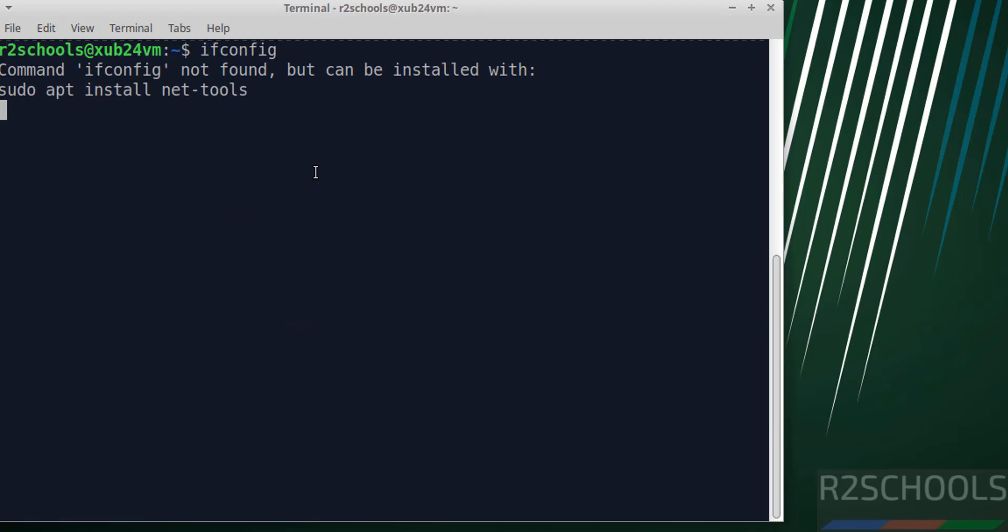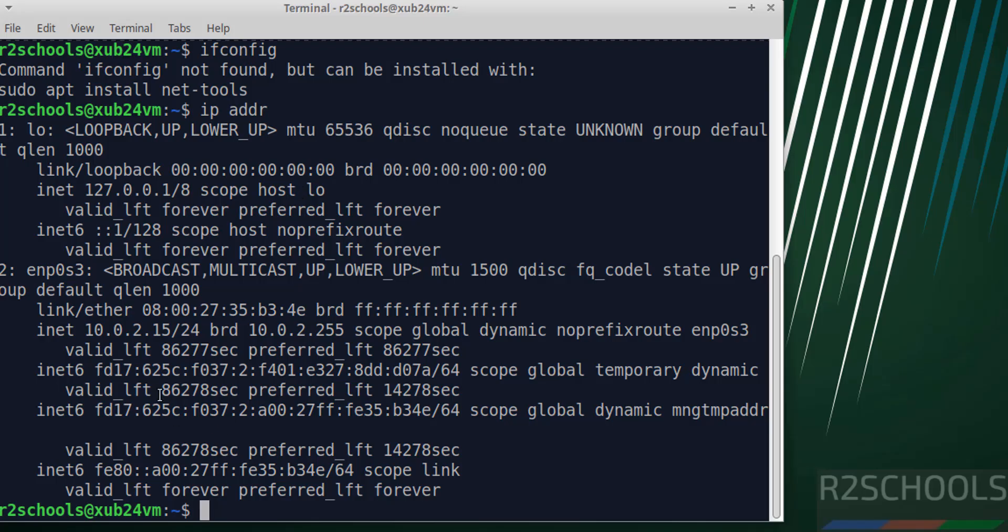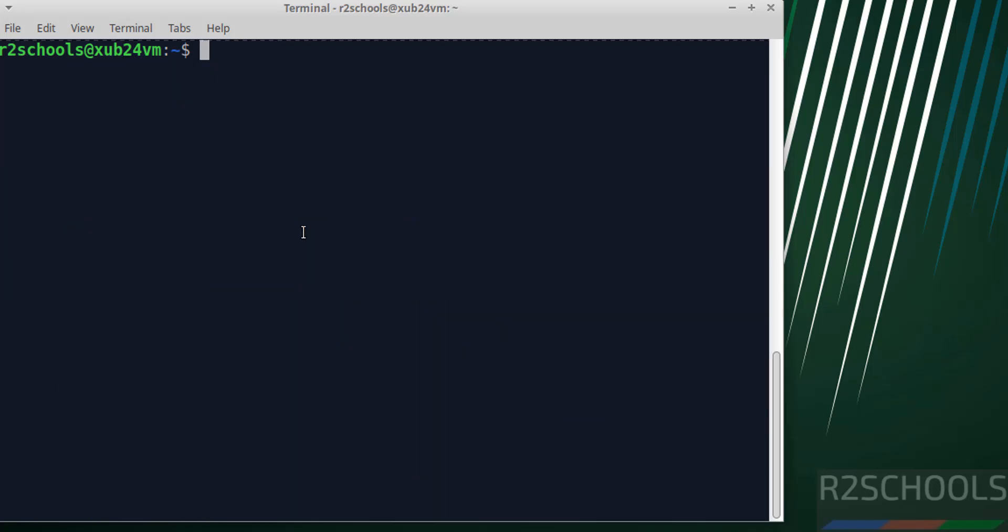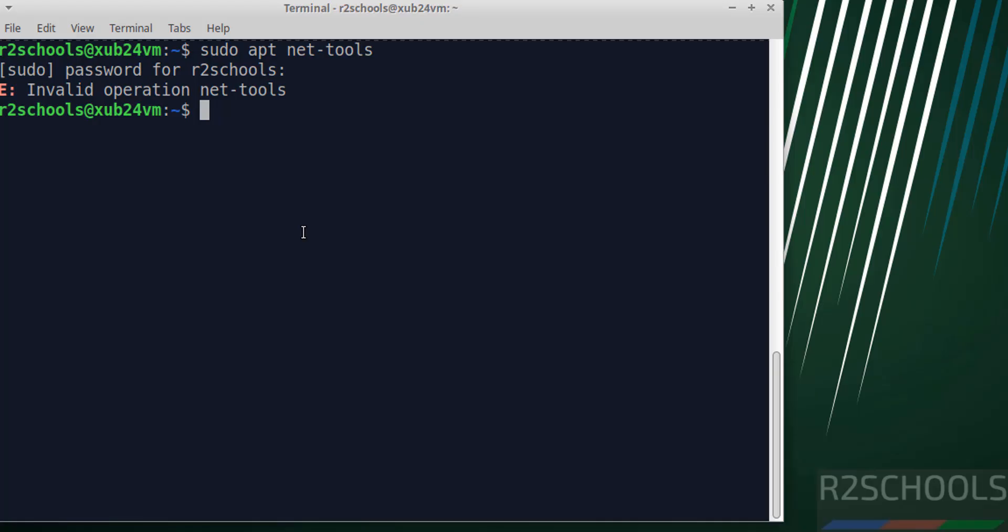If you want to verify the IP of the machine, use ifconfig. Ifconfig is not found, but we can get the IP address by running ip addr. This is the IP of the machine. We can also get the IP using ifconfig by installing net-tools. Run sudo apt install net-tools, provide the password, and hit enter.